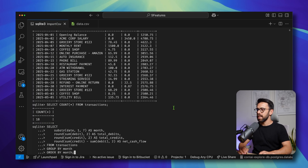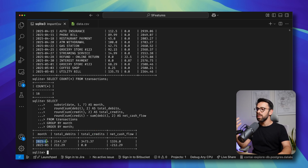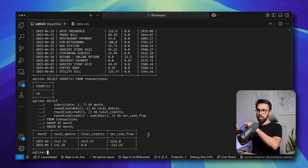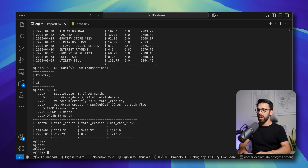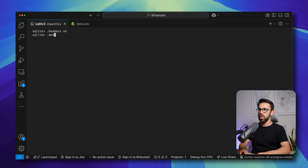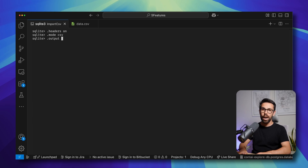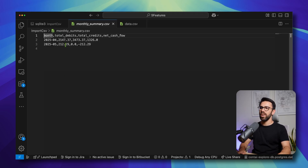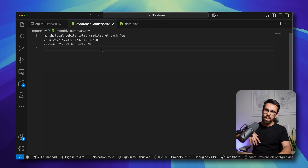Now I can start doing things like grouping data by month to get the total of debits and total of credits per month. You can see the types of things you can do when instead of going through a lot of hoops to work with a CSV, you simply use SQLite and run SQL statements on top of it. Bonus tip: if you want to output the results of a query into another CSV, you can do it. Set .mode csv, then .output monthly_summary.csv, run the query you want, and the file will be there — the output of that query went directly into that file.